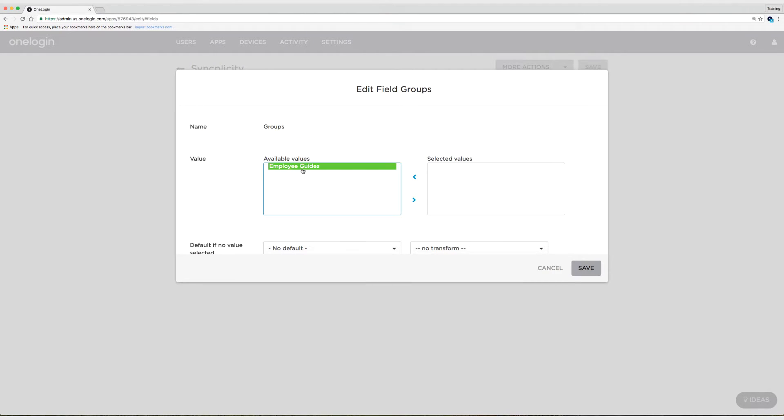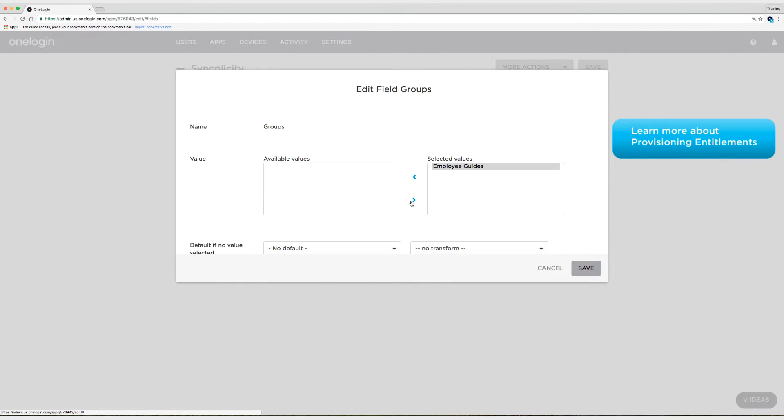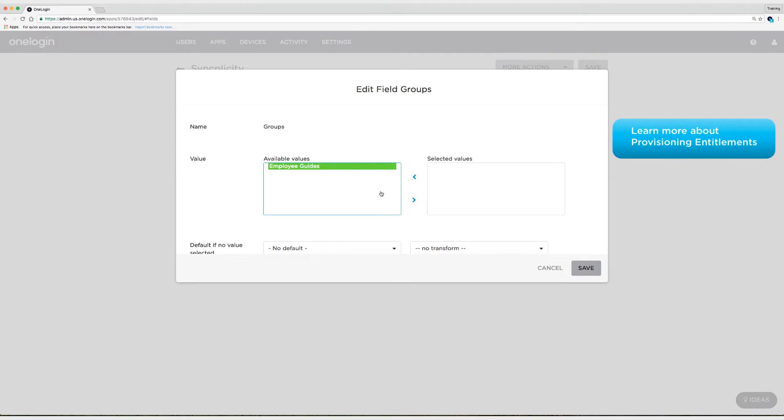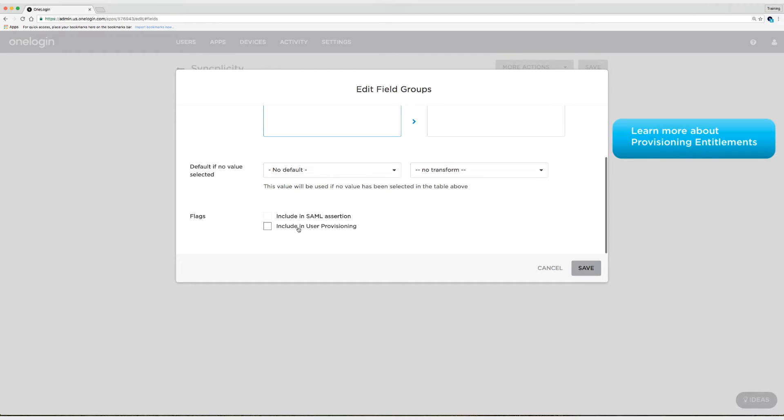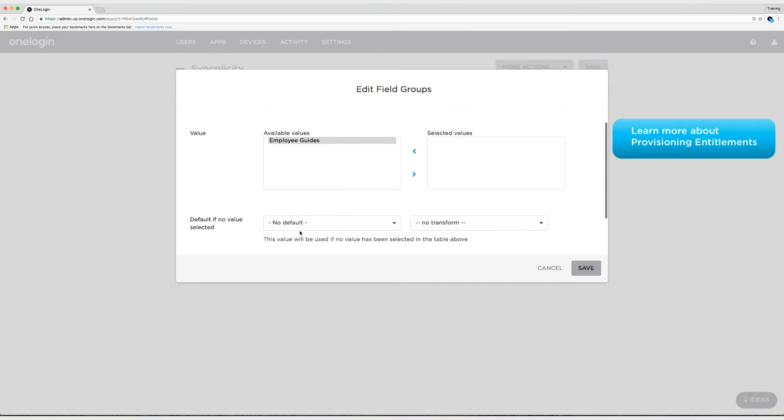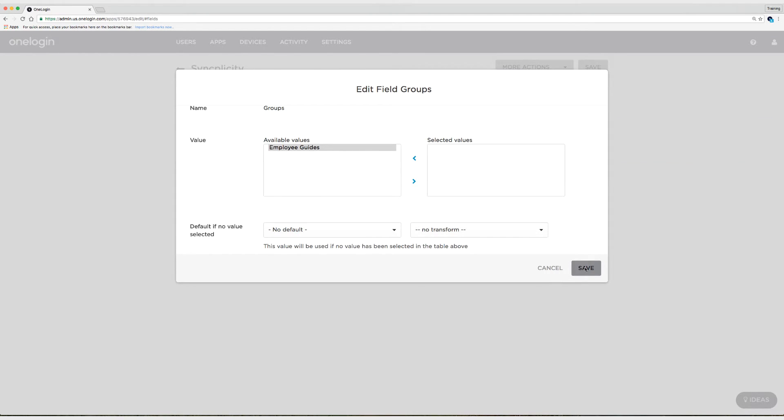And see here, we can set a default if we want to. So I could move this over to the selected values column. And that would make sure that everybody had access to the employee guides group in Syncplicity. Now, I'm not going to do that. And the reason why is because I think the best way to approach provisioning and really access in general, is to lock things down and slowly open them up depending on criteria that you set. And so what I'm going to do is scroll down now. Ensure that I have the ability to provision this entitlement. So you have to check this flag to include in user provisioning. And I'm going to select save.